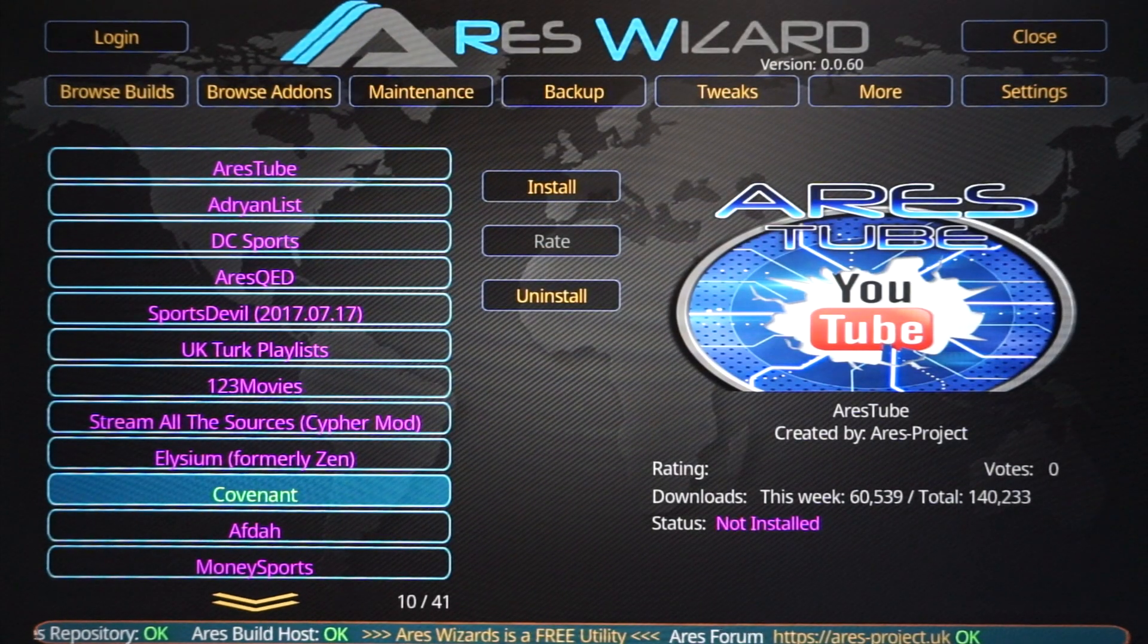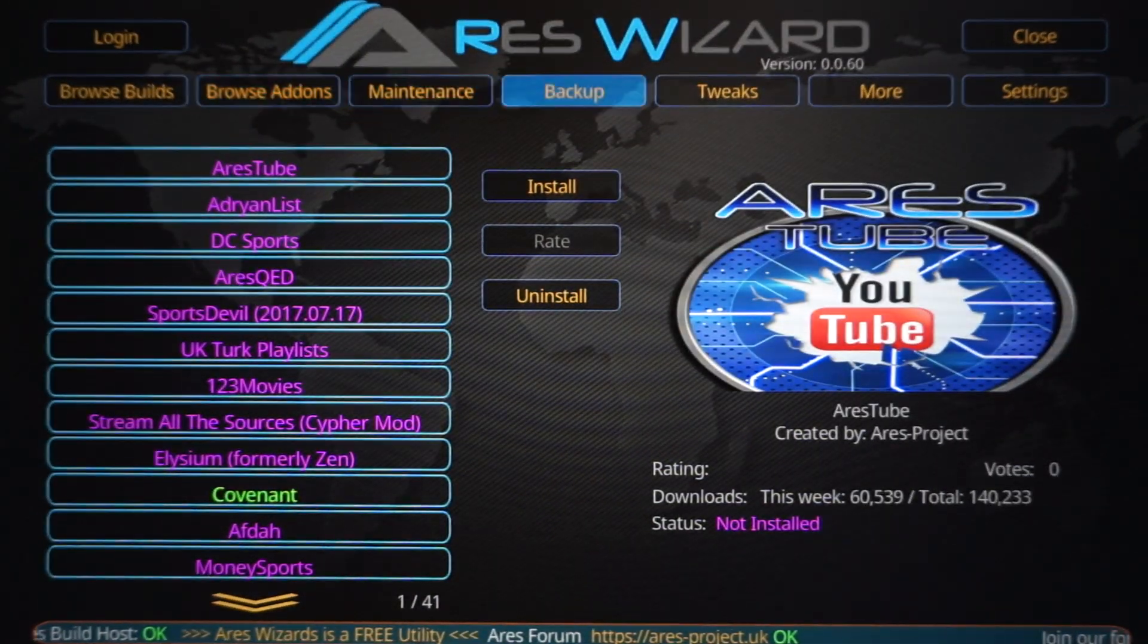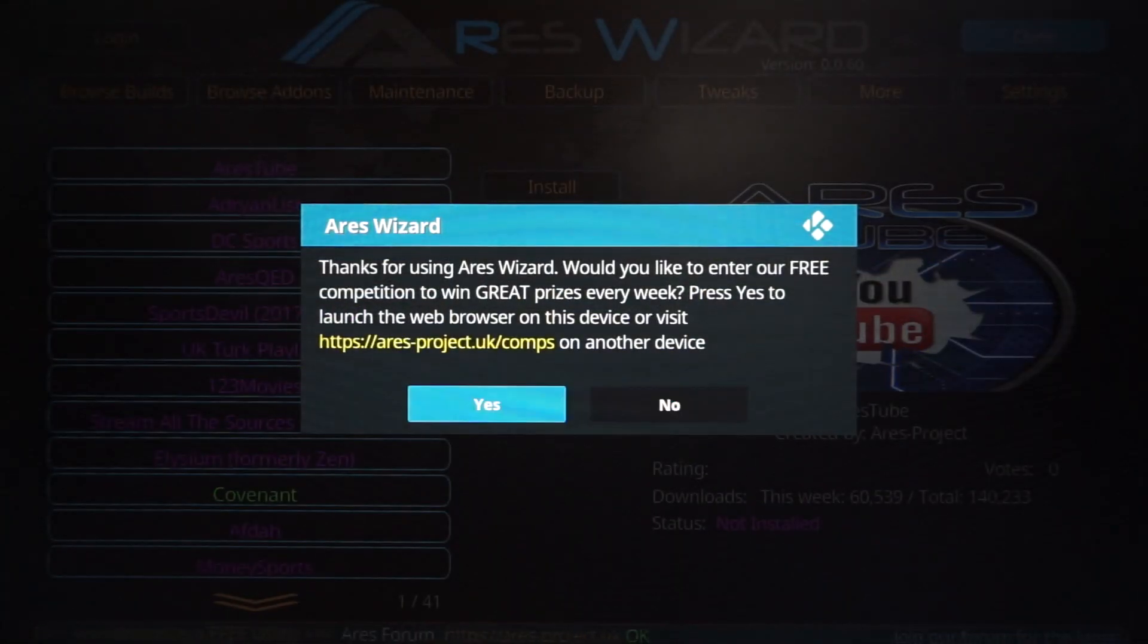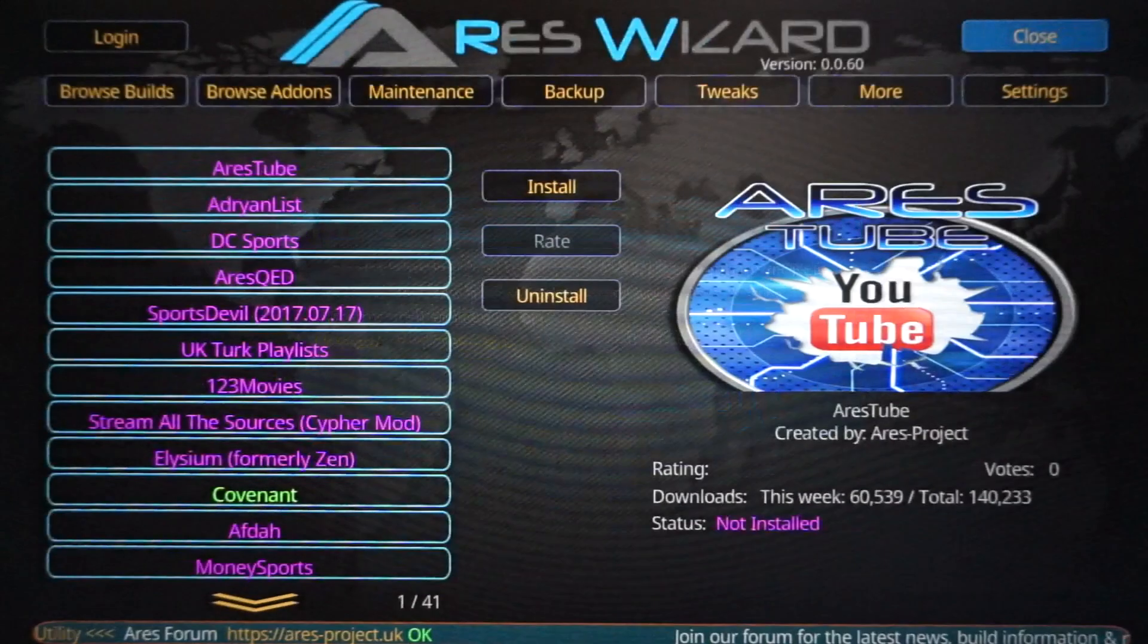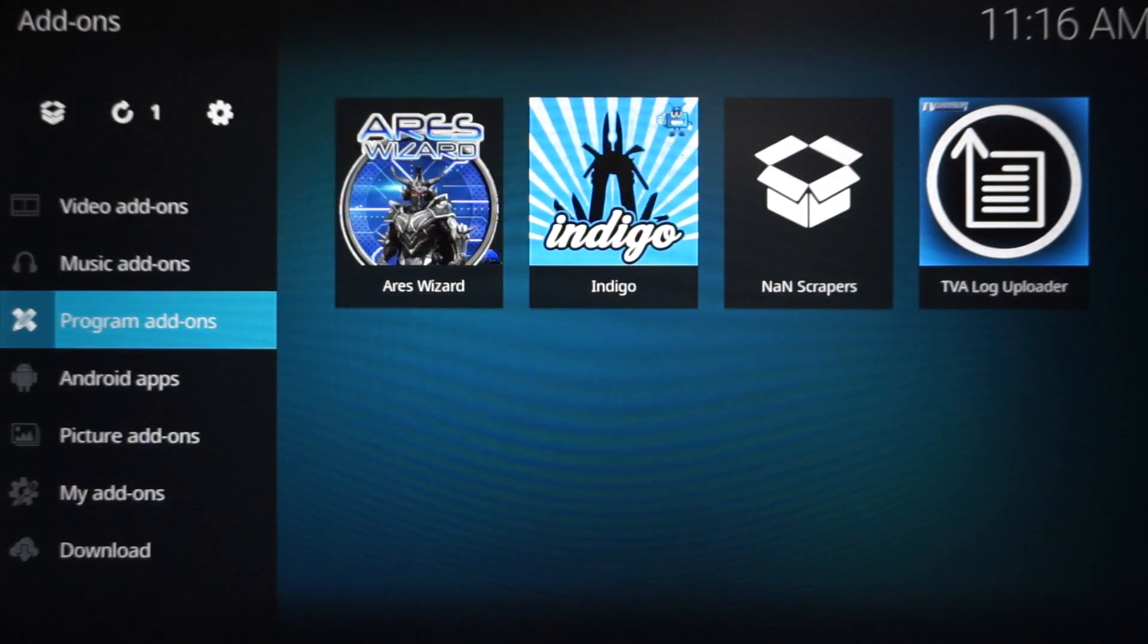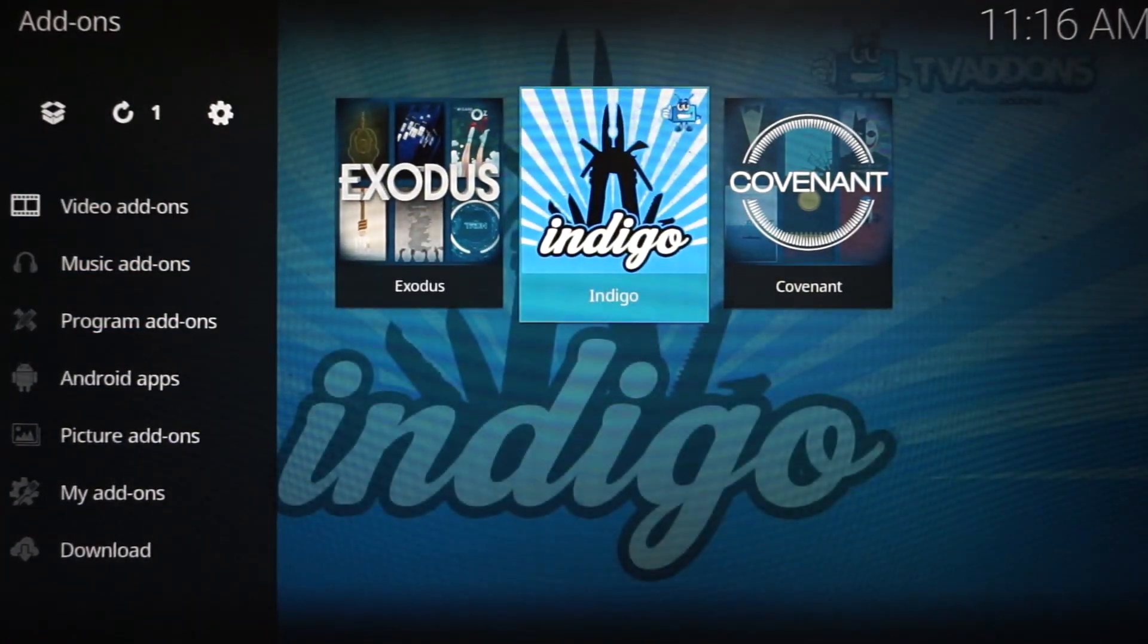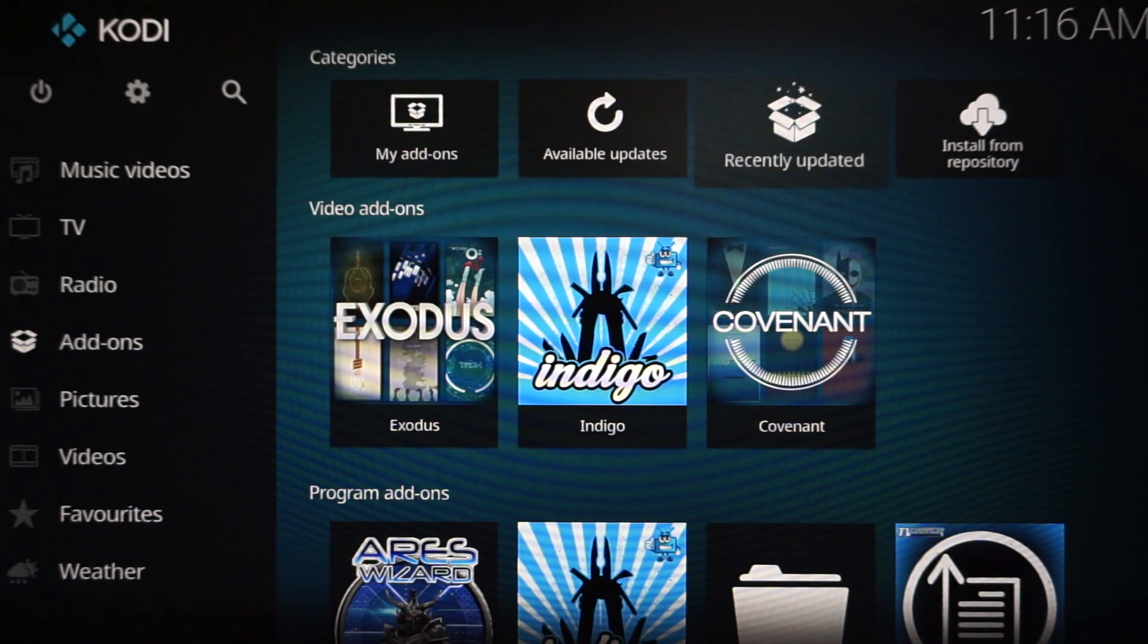Now you got to do is scroll up and we're going to want to highlight Close. Click that, and we're going to want to close this down. We're going to hit No, we don't want to launch another website. Now go all the way back. Go back to your add-on screen, and it's going to be under Video Add-ons. Or you just go back to your main screen, and when you scroll down to Add-ons, Covenant is going to be right here.